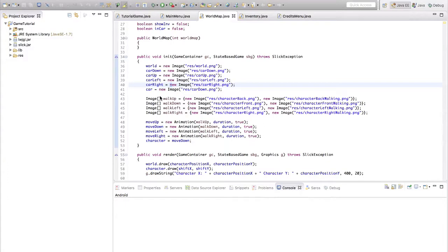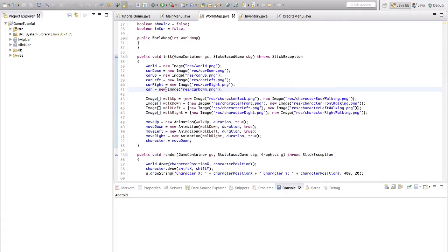Alright guys, so in this episode we're going to be going over a leveling system inside Slick2D. I'm going to make a really basic one where you just walk over something and get some points. In the future you can use it for mobs and stuff like that, so you can kill something and get points for it.